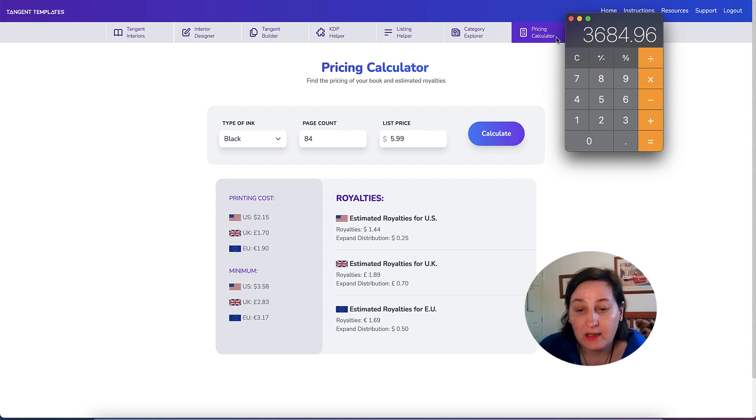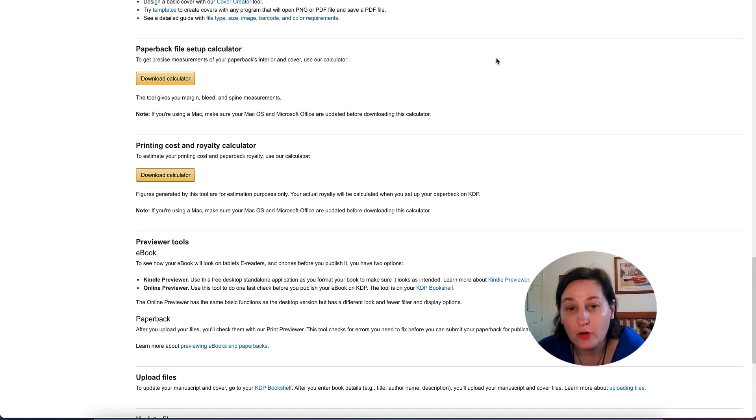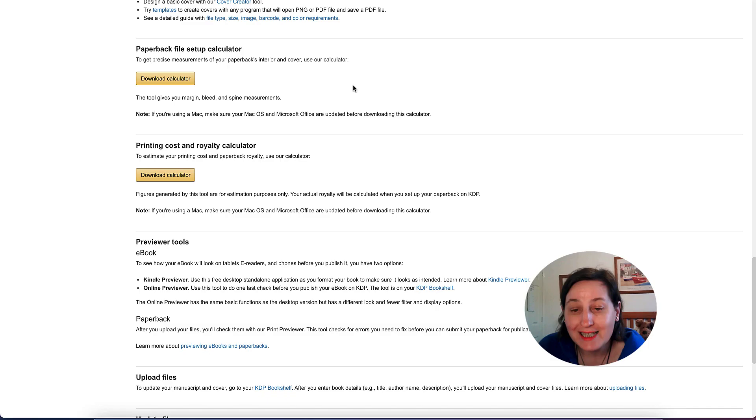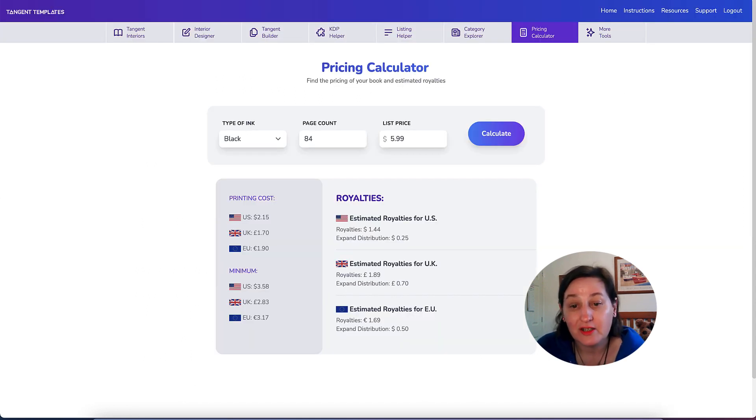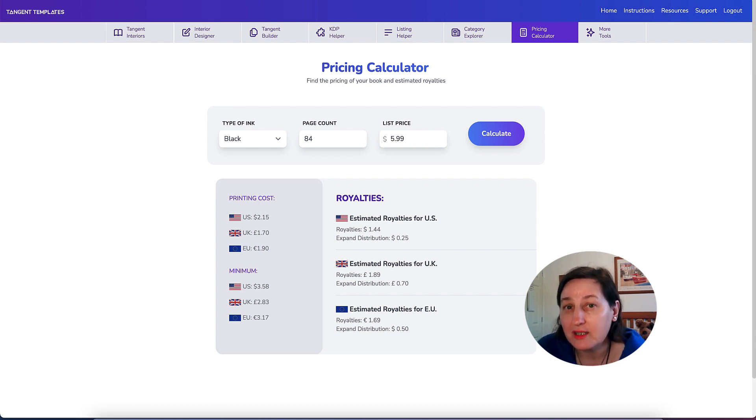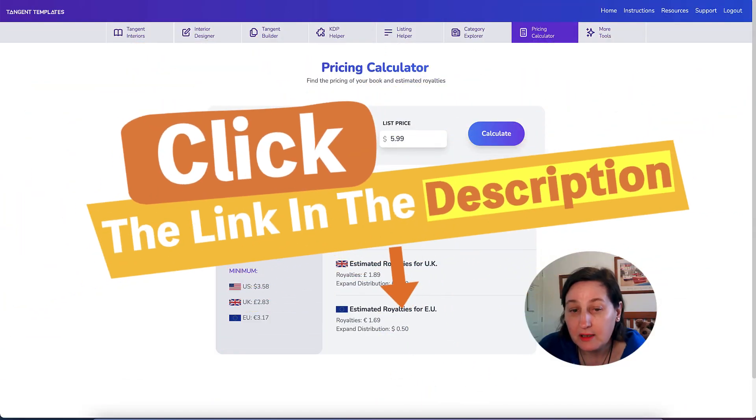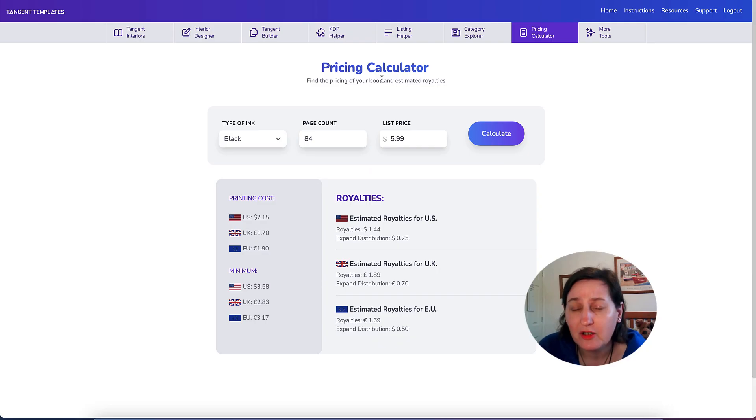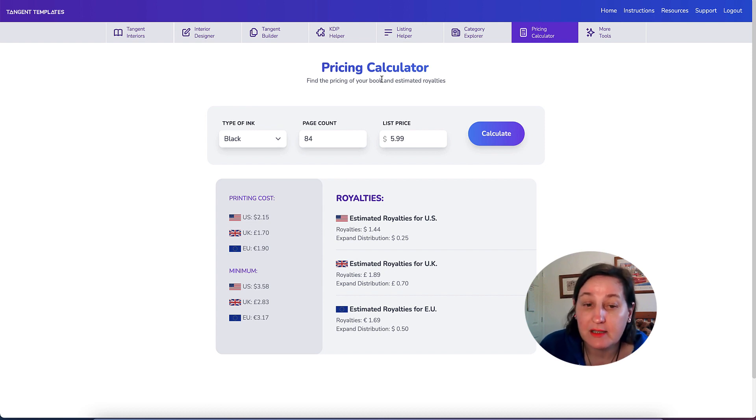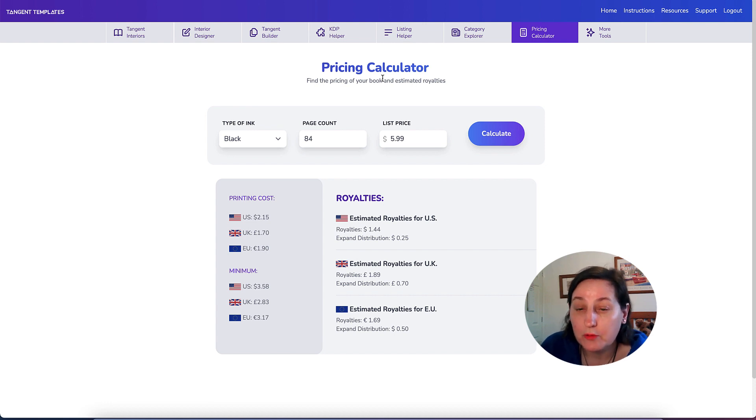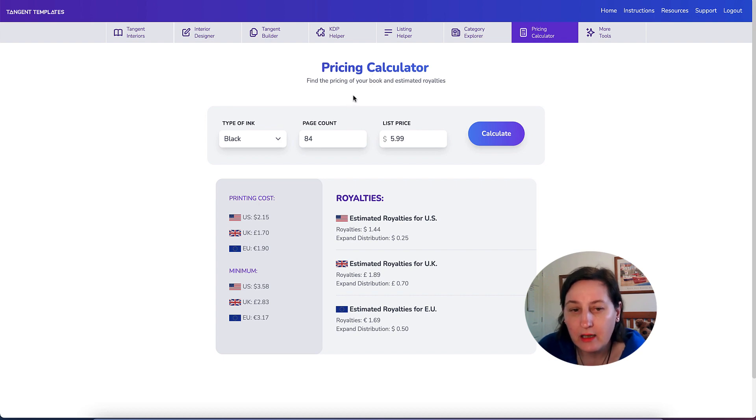If you want to work out what the estimated royalties are, KDP themselves have their own calculator. I'll leave a link in the description for you to download. It is an Excel worksheet. Hence the reason I use Tangent Templates because it's a lot easier. If you've got Tangent Templates, you can simply type in. It's a one-off payment for $59. It is well worth it if you are planning on scaling your KDP business up because of all the Tangent interiors and the great support you get from the Facebook group and YouTube videos.